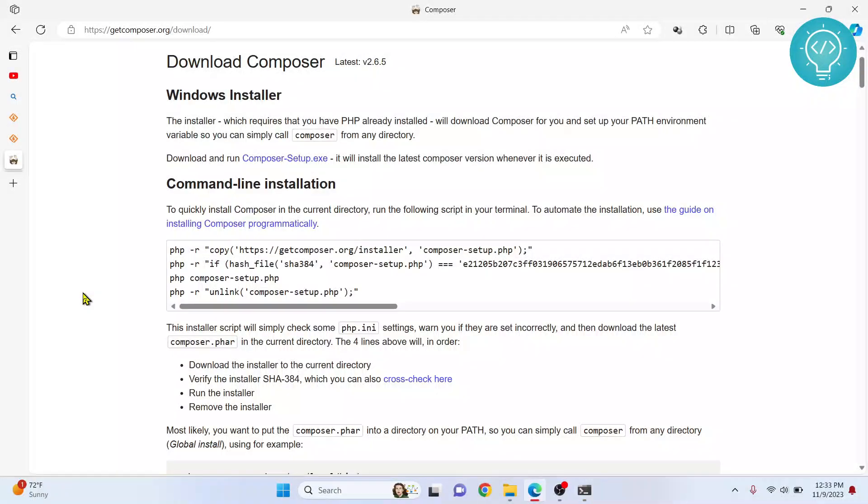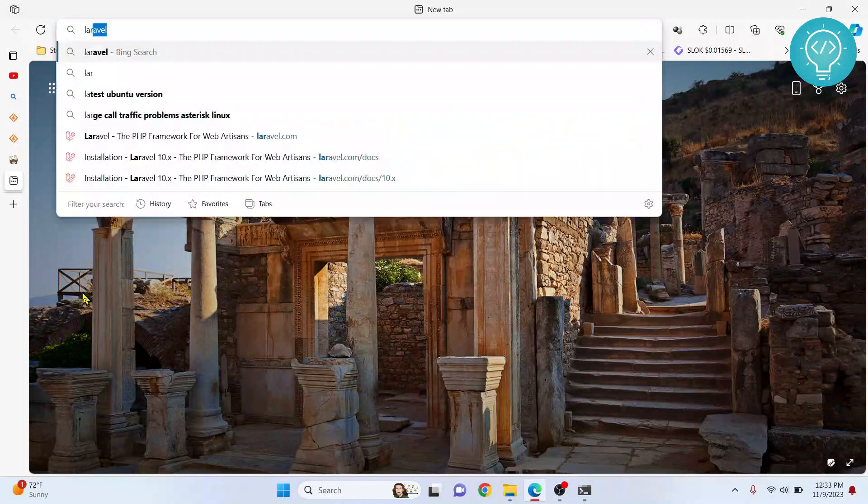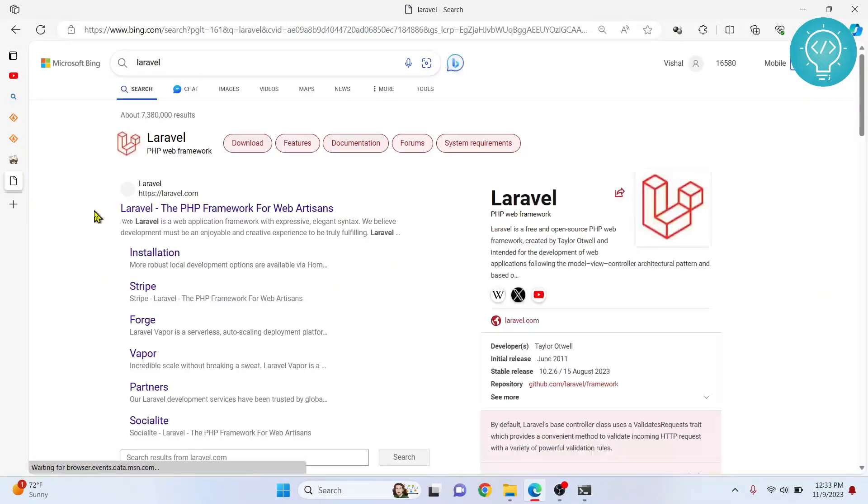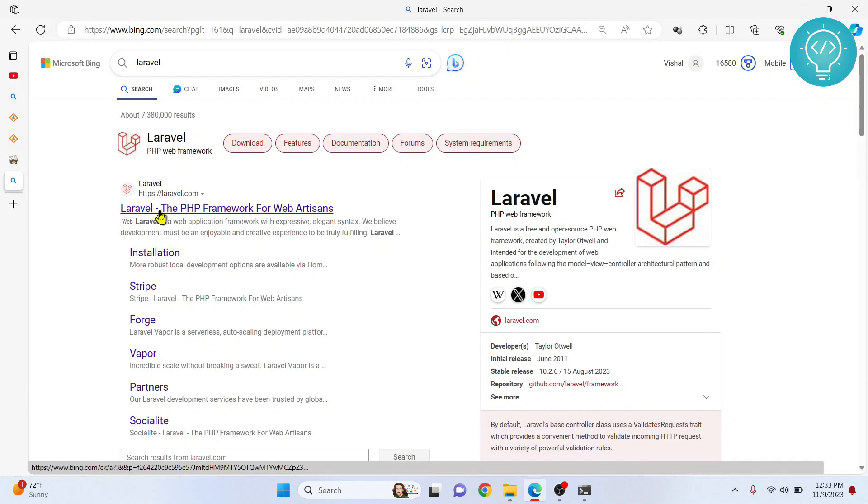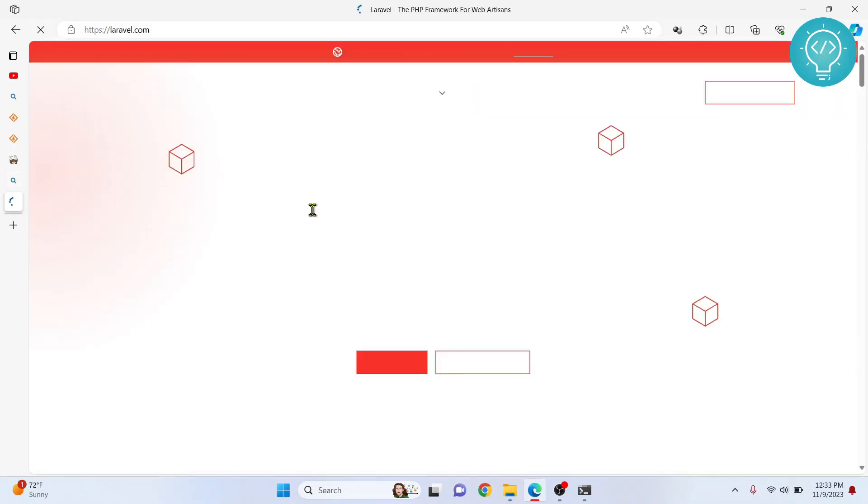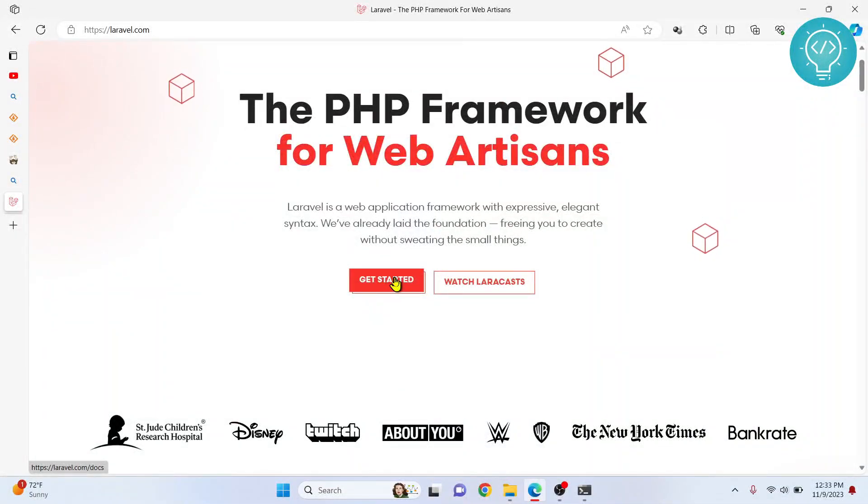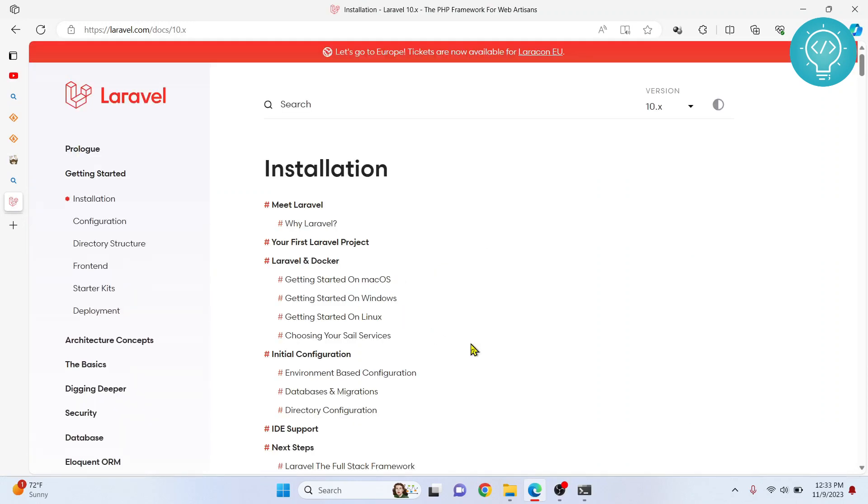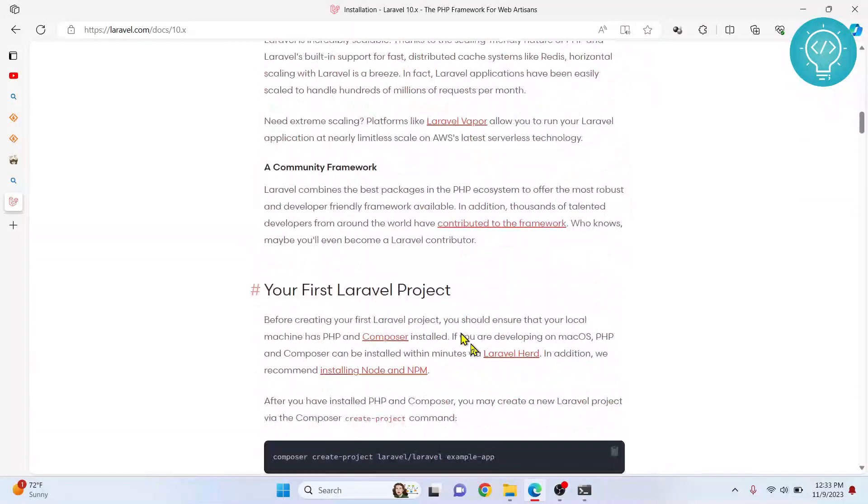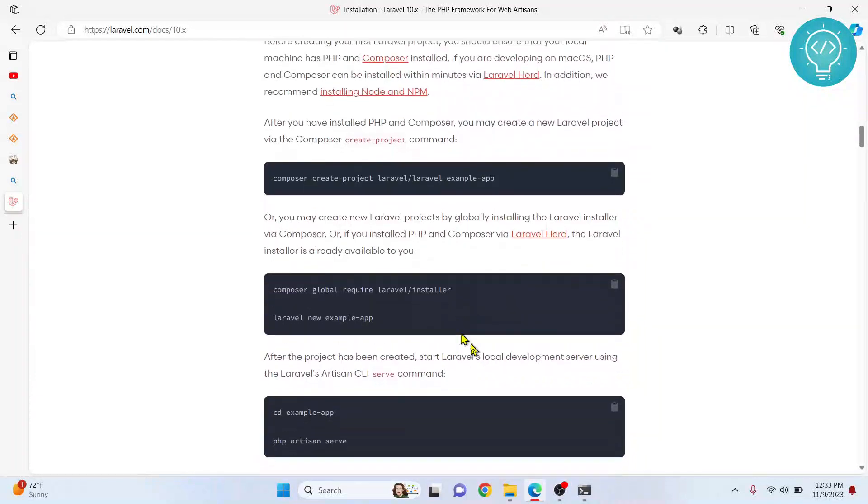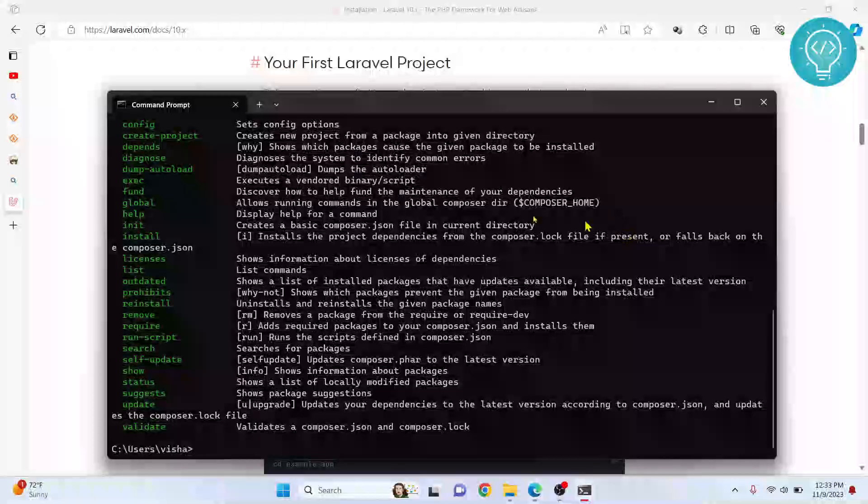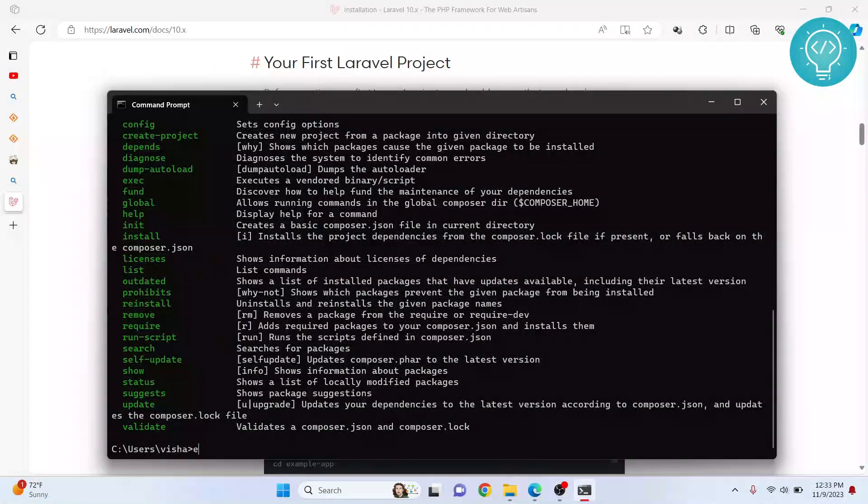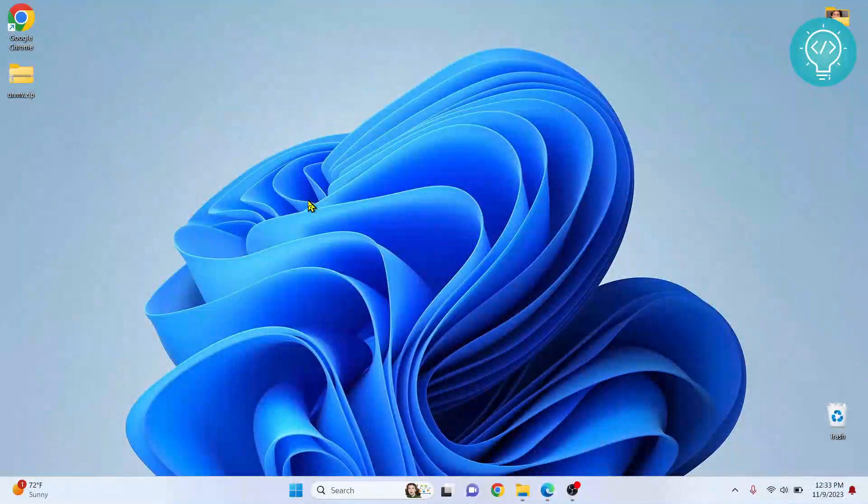Now finally we are installing our Laravel. Type Laravel and click on this, that is the Laravel website. Here, let's click on Get Started. Now if you scroll down here, you can see it is saying Your First Laravel Project. To create a new project, it says just type this command.